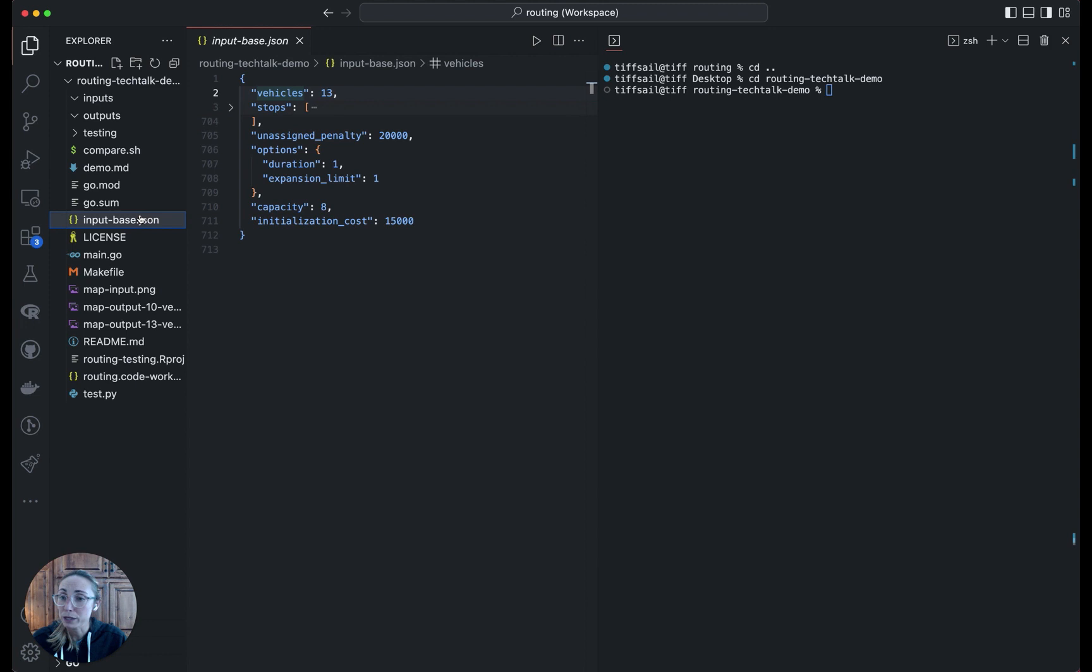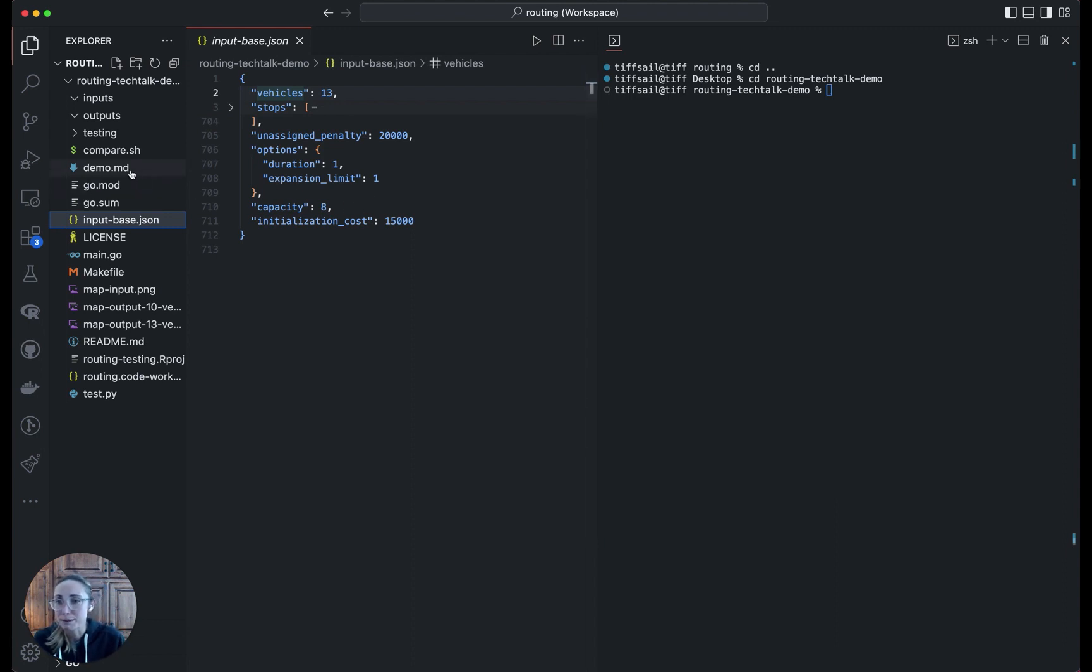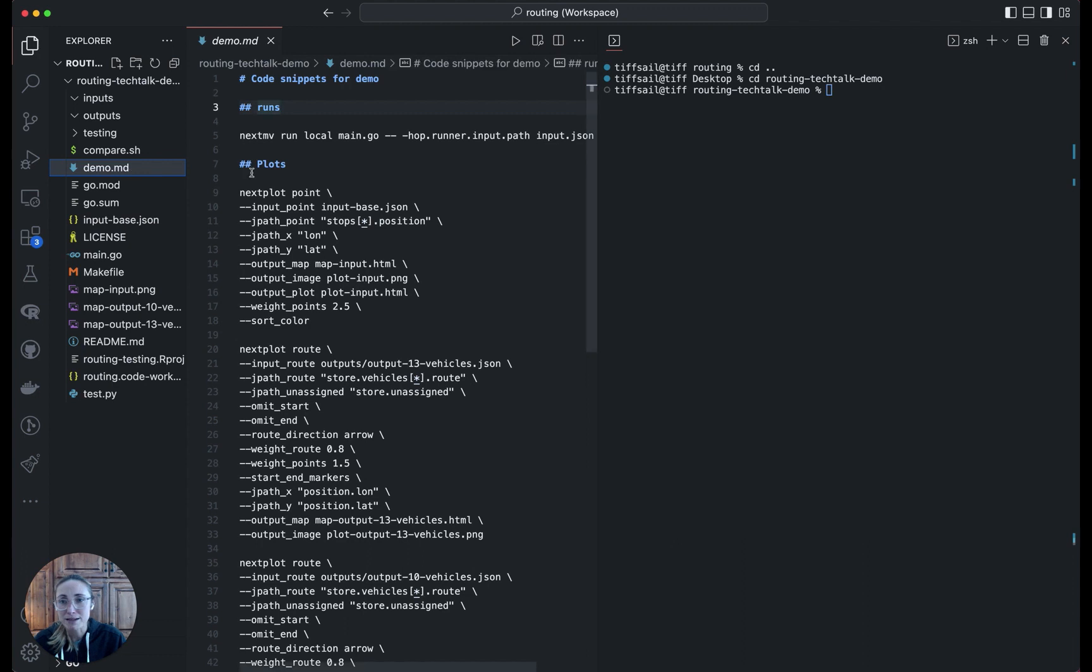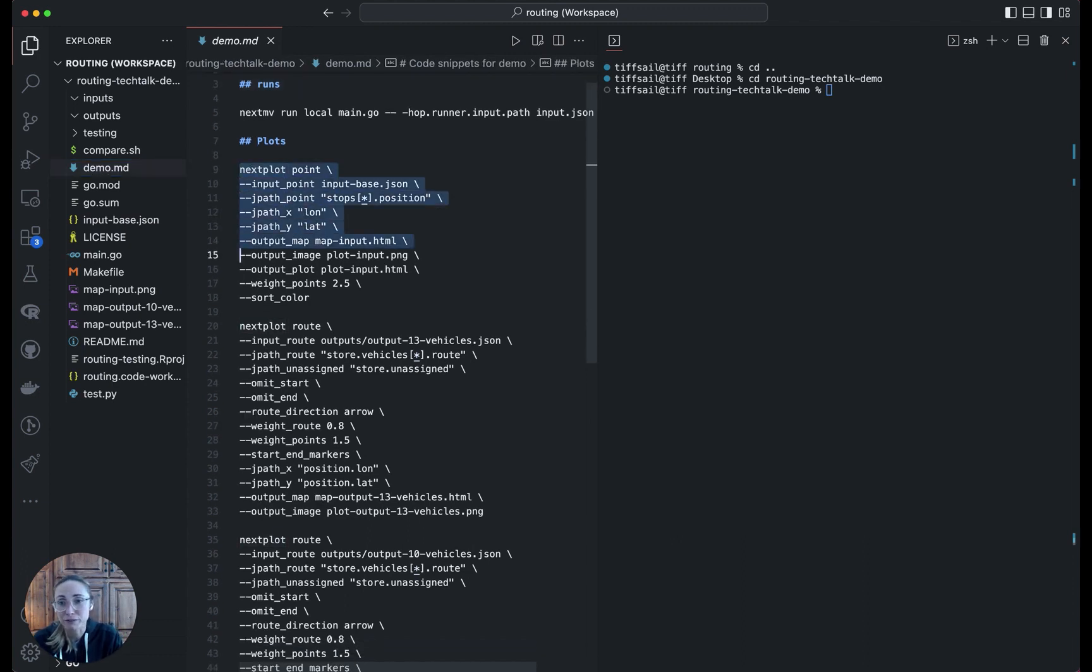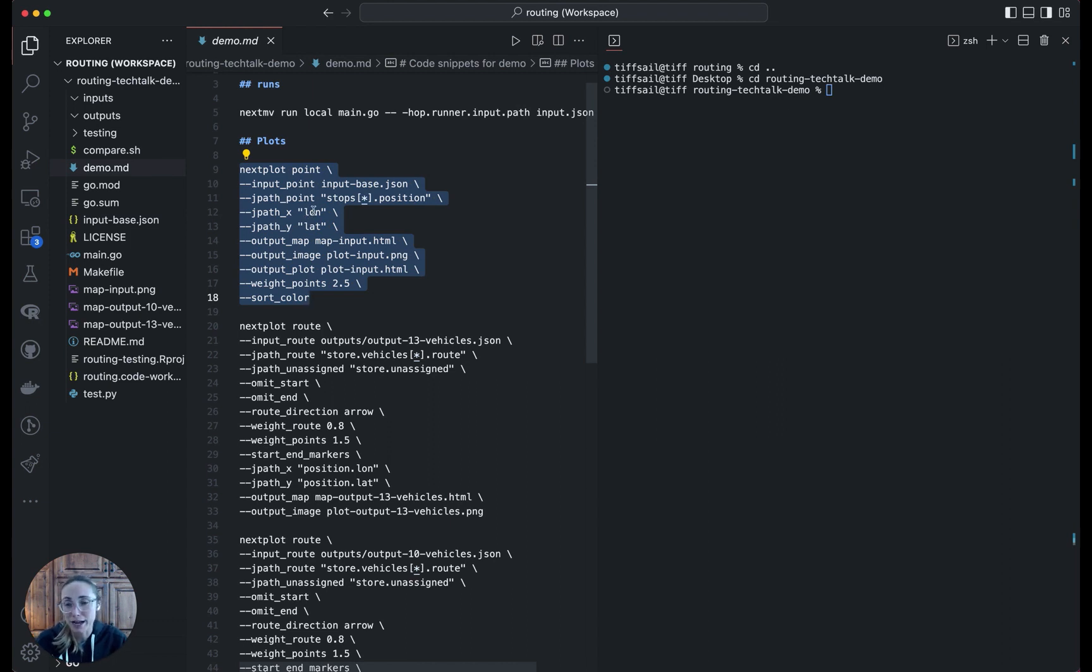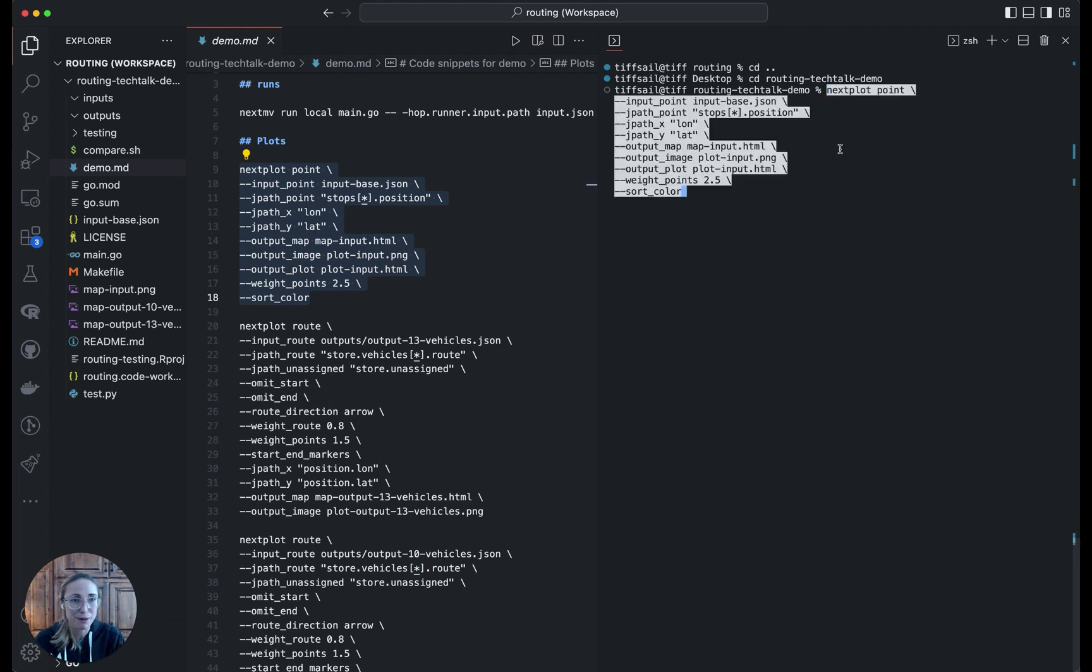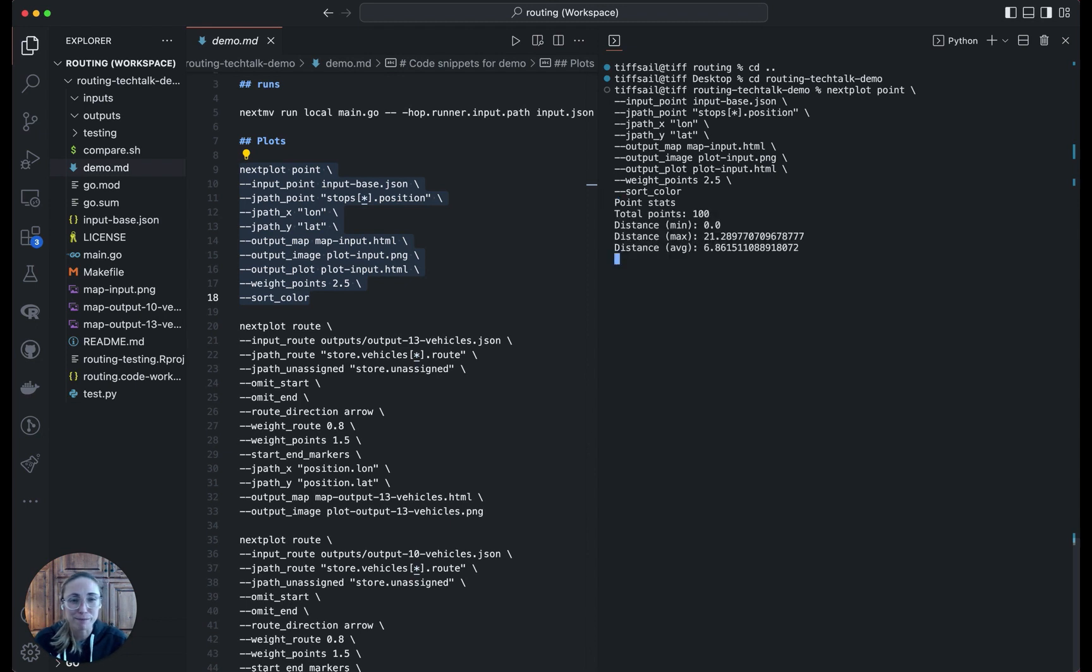If we want to quickly look at what this is on a map, just to see that the stops in our input file make sense, we can use a tool called nextplot. Let me pull up the command for using this tool right now. Nextplot is an internal tool we have for visualization as part of our testing. It points to an input file here, we'll use that base JSON, and then it tells you within the input file where to find the different locations, so the longitude and latitude here. I'm just going to paste that in and not spend too much time on all the different options. It's very customizable, which is great.